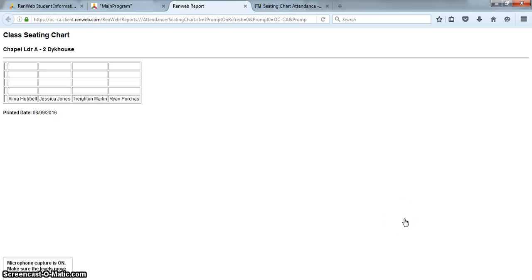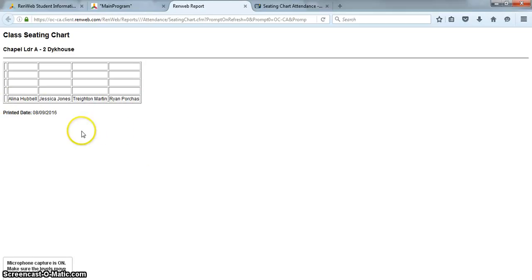And you can see here's the one class, a really small class right now, but it will allow me to print that, and each separate class will print on a separate page.